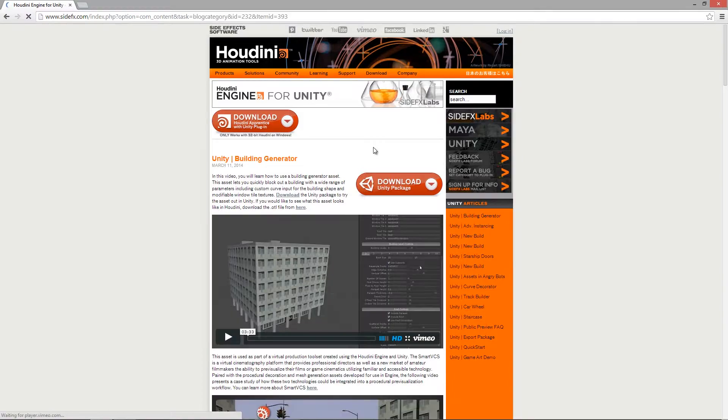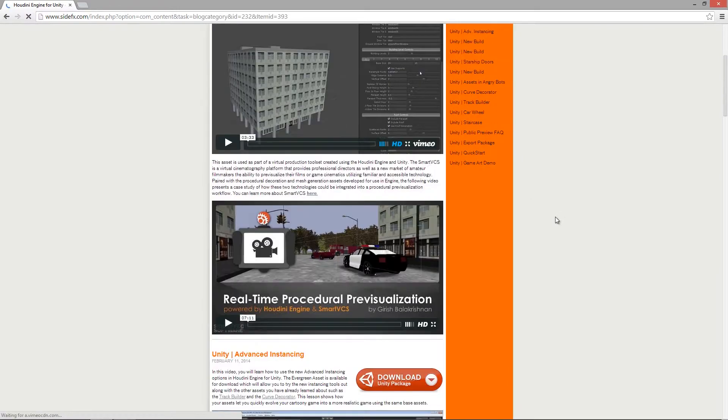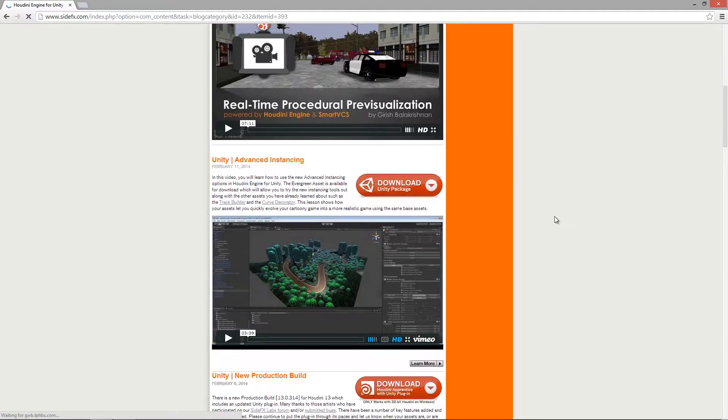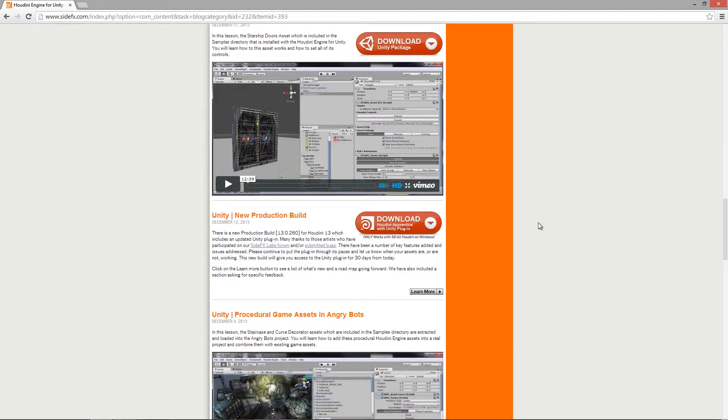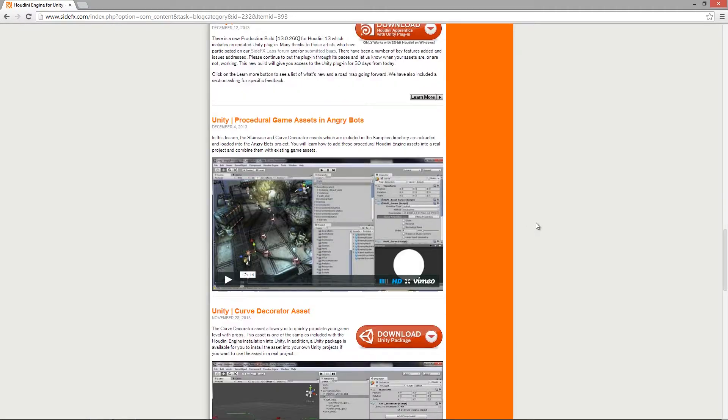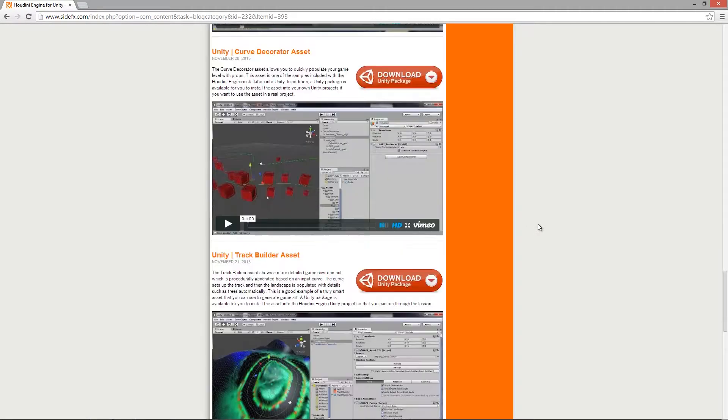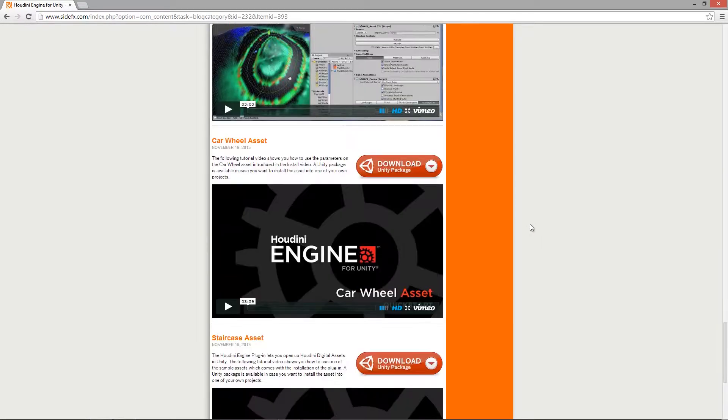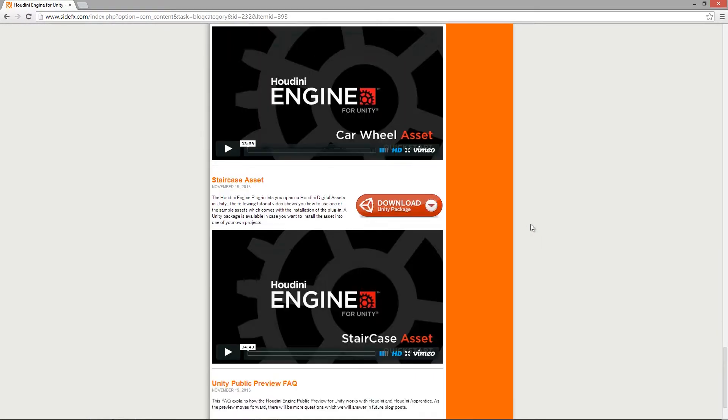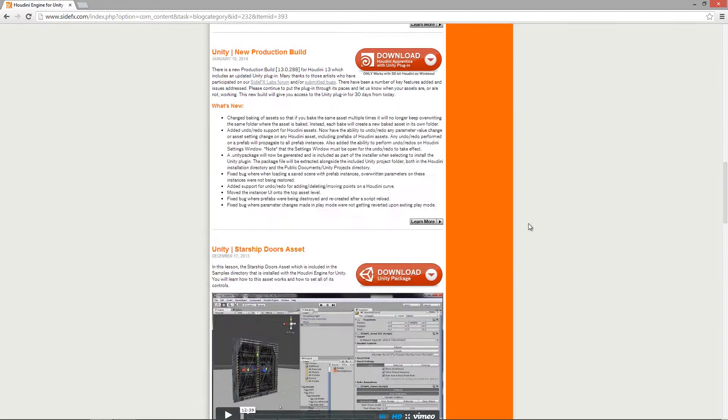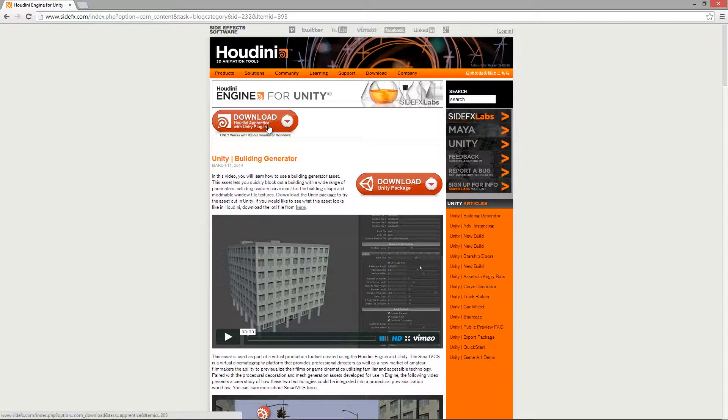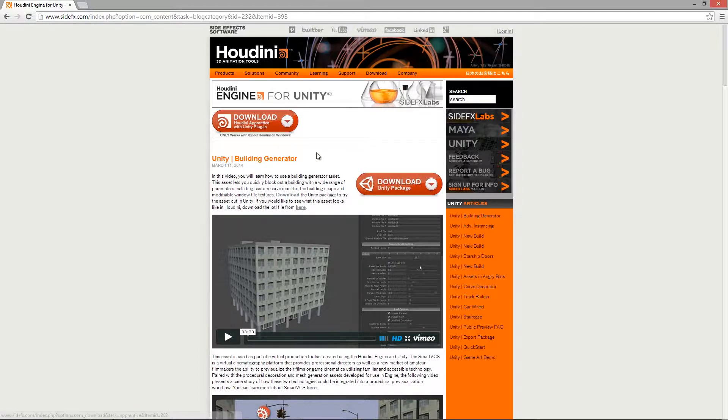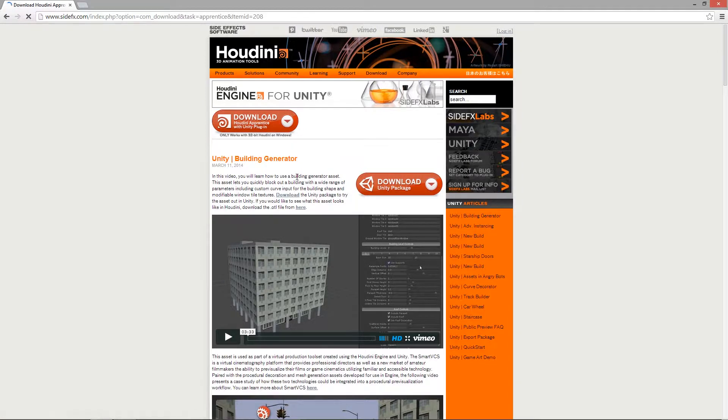You'll notice that there's a few tutorials already up here as well that you can watch and get up to speed, or you could also watch all the awesome training material on GameTutor.tv. To download the Houdini software along with the Unity plugin, what we have to do is hit this download button right here.